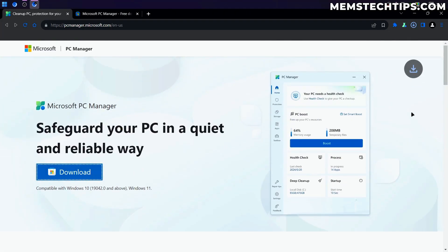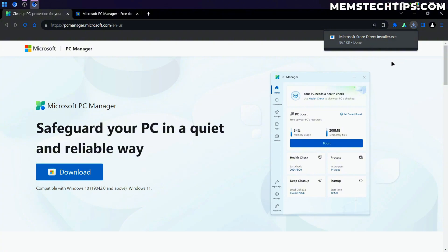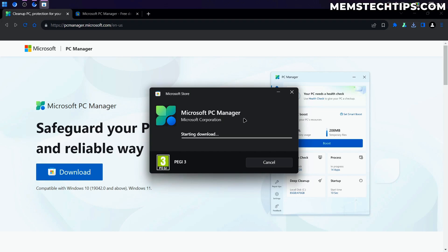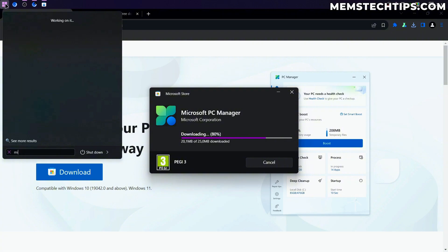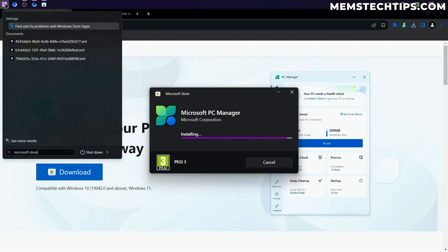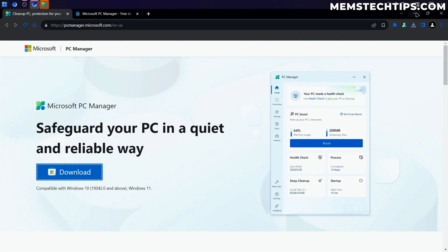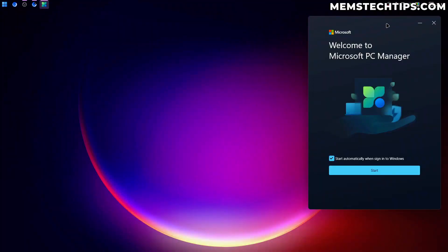So I'm just going to click on the download button here, which will download the installer. If we open that, it's going to start downloading and installing this Microsoft PC Manager. Now it says it's using the Microsoft Store, but I don't even actually have the Microsoft Store installed on this computer. So it's probably just using one of those dependencies.